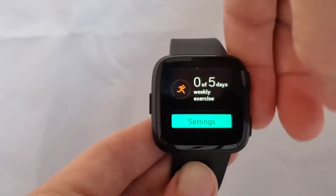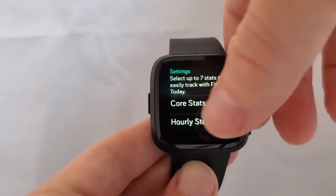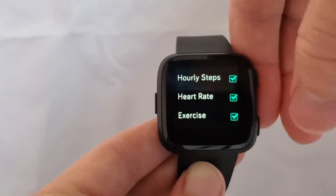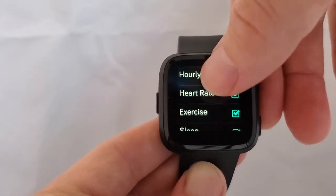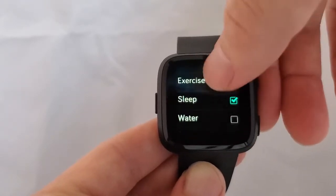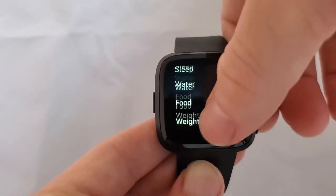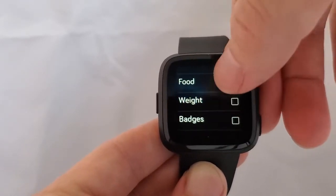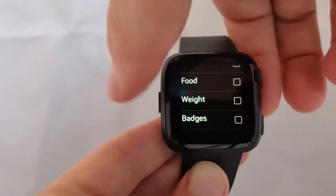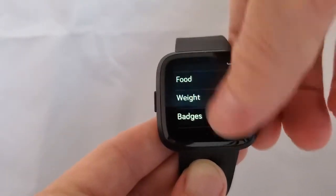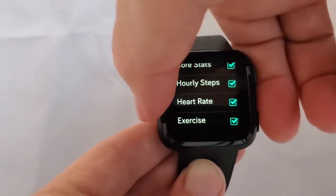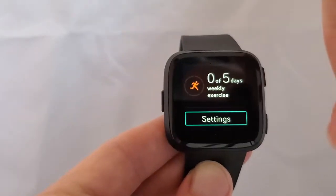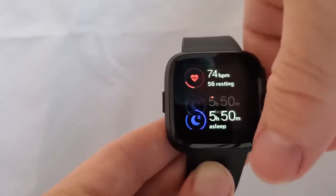You can also go into settings and choose which of these stats you want displayed in the app. You can add in water, food, weight, badges, and all kinds of other things into that display. But this is the basics that it comes with.